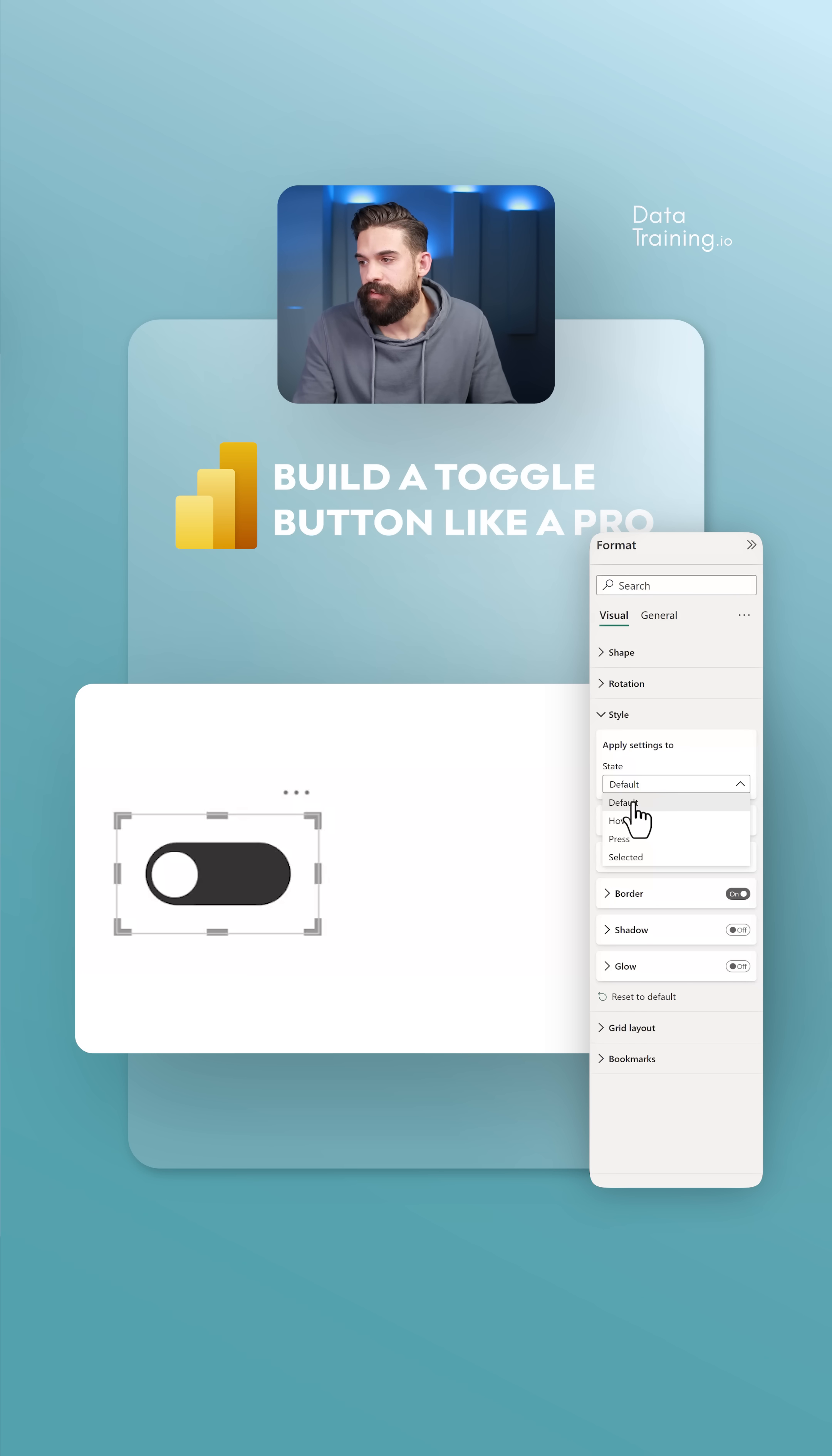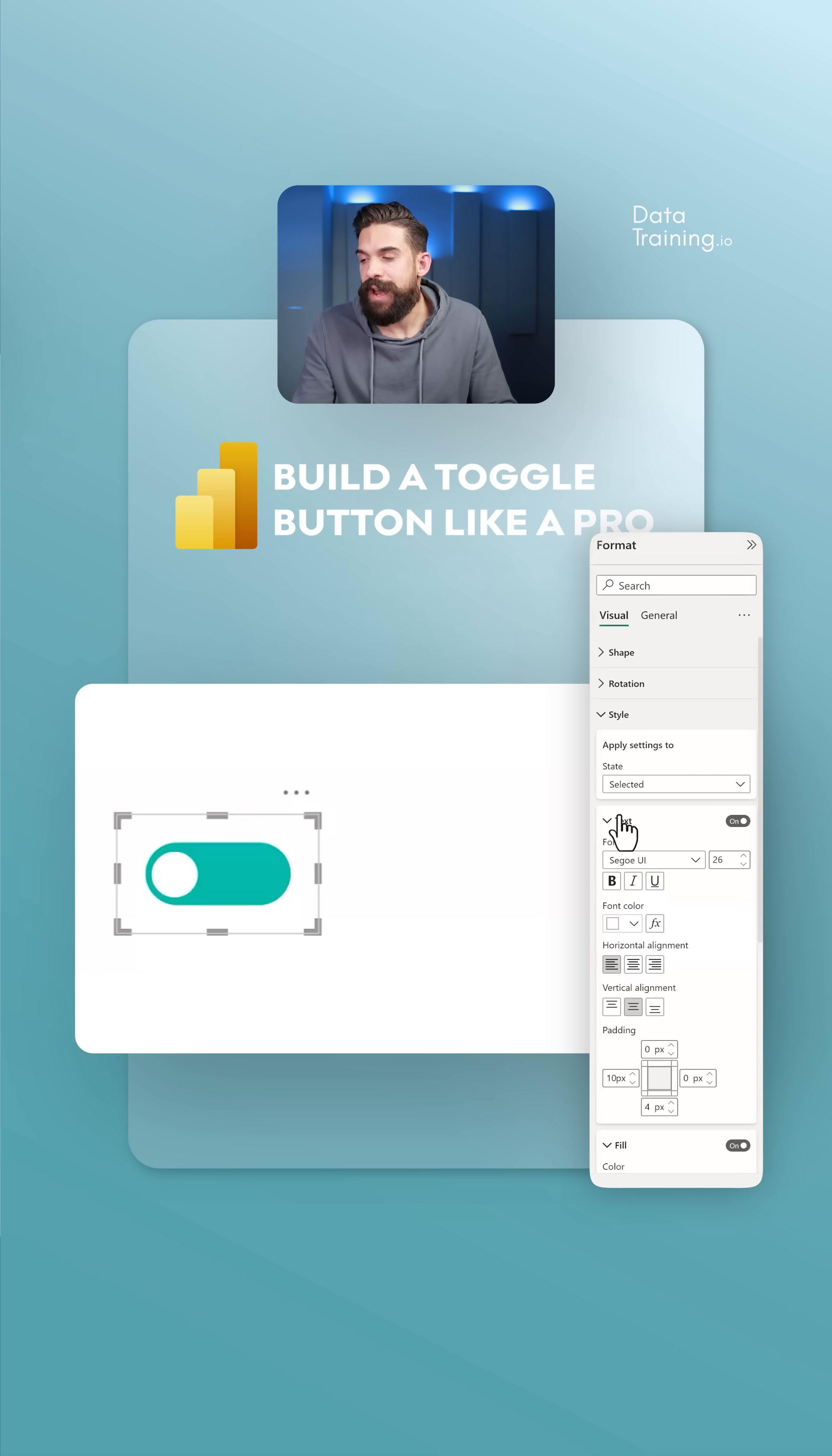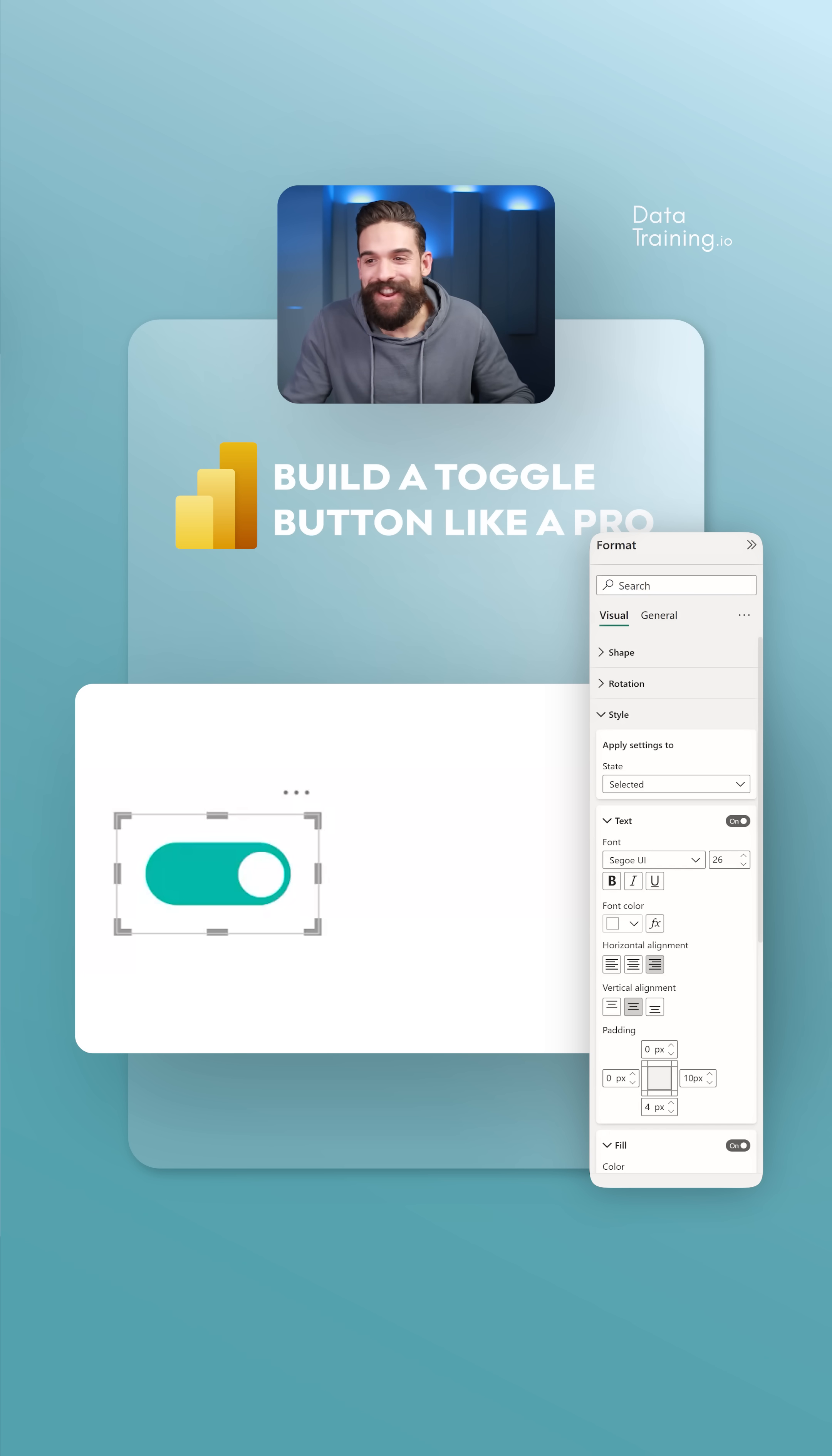I'm going to switch to selected. For the selected state, we want to have maybe a green color. And then for the text, we want to have the horizontal alignment to the right. Then we have to change the padding. And that's it.